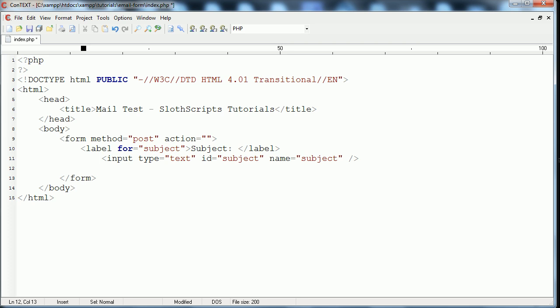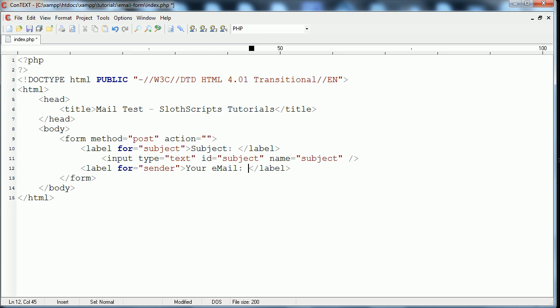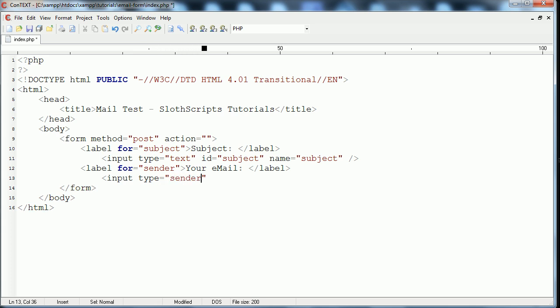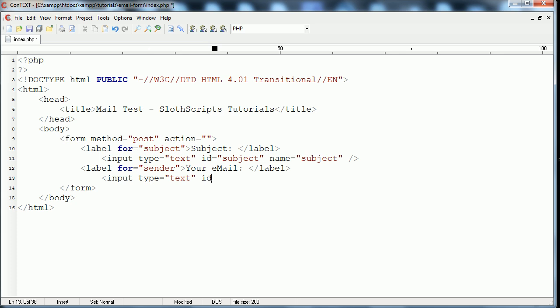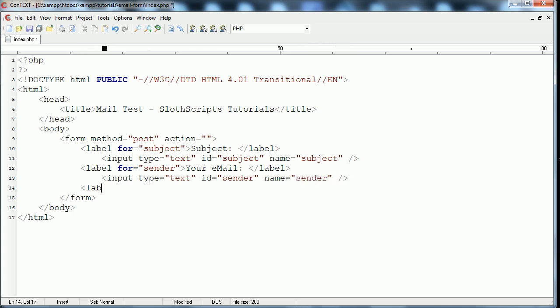And then we'll go our next label, and this label will be for the sending email, so sender, and the label again. Then I'll have your email for the text, and so on. Input type will be the same, except with the different values for the ID and name, so this will both be sender, input type text, ID sender, name sender. And so on, we'll go through all of these fields. So the next one is receiver, and we'll give it receiver's email.